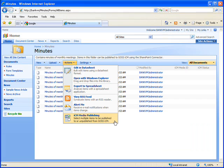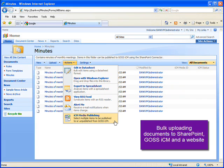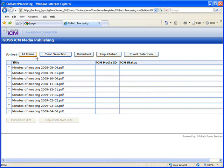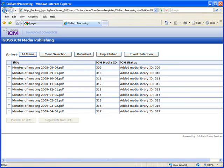Now we'll use the bulk publishing feature to add the existing contents of the document library to GOSS ICM, which of course will also update the website. I'll select all the items and click the Publish to GOSS ICM button. You can see that all the items have now been published to GOSS ICM and have been assigned media IDs.